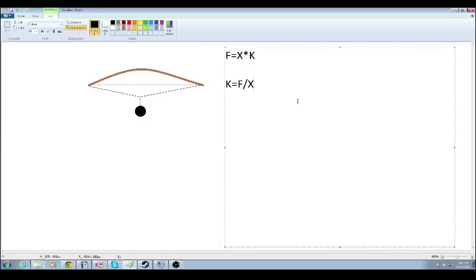Alright so why do we care about the spring constant? To figure out the work done we need to know what the spring constant is.